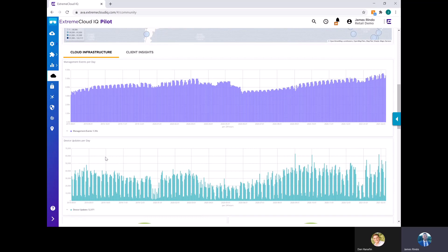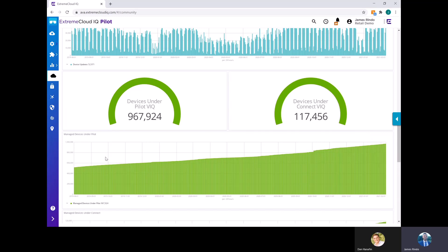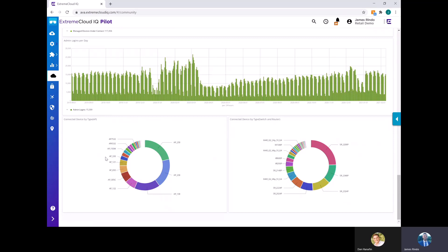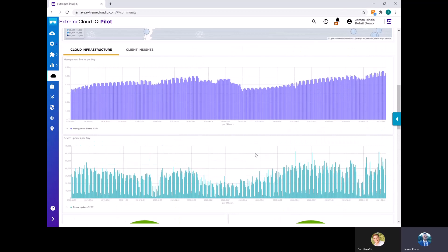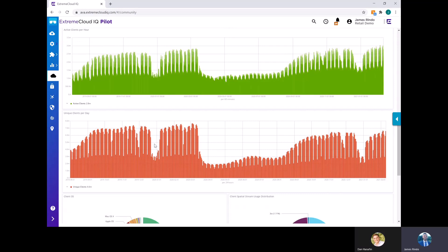So if you look at this page here, there's over 2.7 million active clients. If you scroll down to here to the management events per day, you'll see roughly 5.3 billion management events per day. Extreme crushes analytics, knocks it out of the park. If you scroll down, you can see the client infrastructure. So this provides detail on management events, admin logins, types of connected devices, etc. You can see at the very bottom here your types of APs, all your devices connected to your network. So pretty intuitive tool.